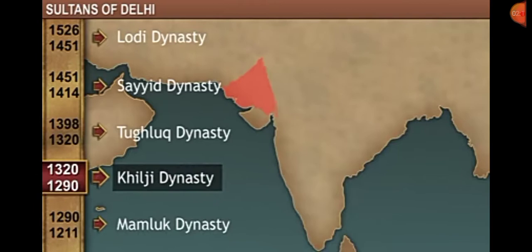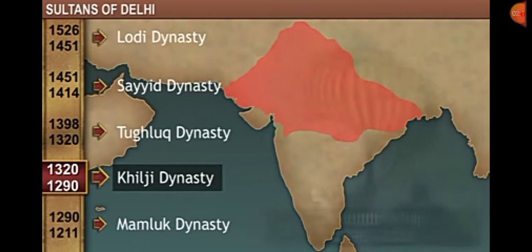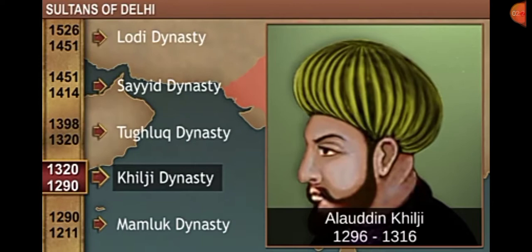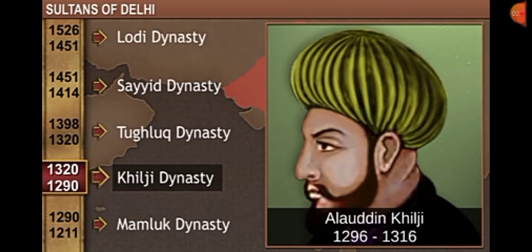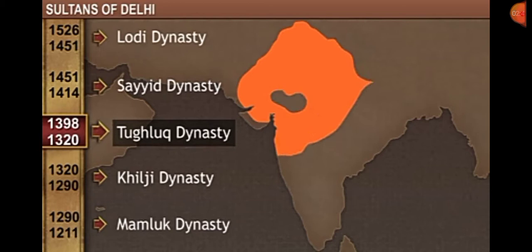After Razia, Balban — the chief advisor and brother of Razia — ruled Delhi. He was the last of the Mamluk dynasty. After his death in 1287, Delhi came under the control of the Khilji dynasty. The first ruler from the Khilji dynasty was Jalaluddin Khilji, and his successor Alauddin Khilji influenced many rulers of the following generations. In 1316, the death of Alauddin Khilji brought an end to the Khilji dynasty.